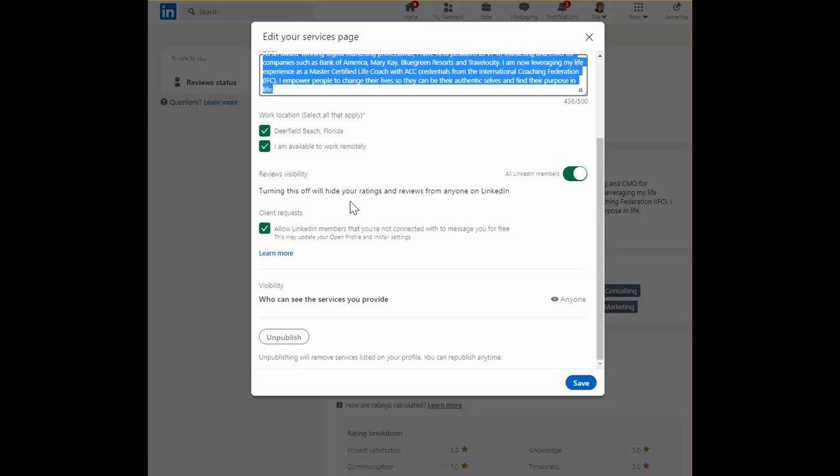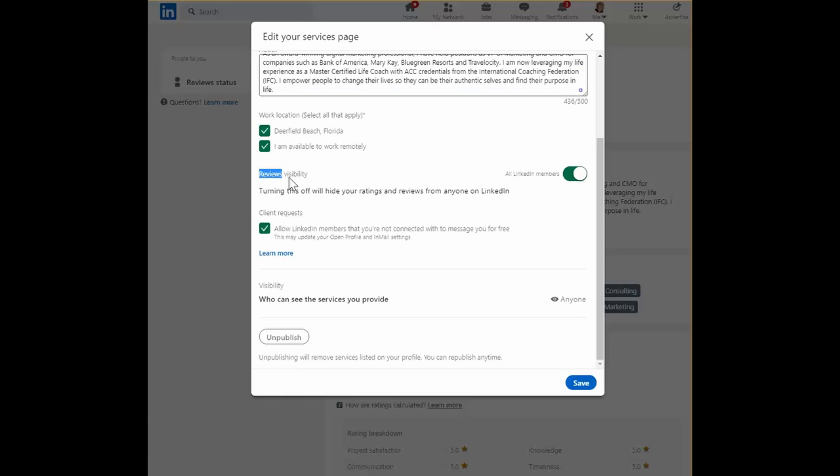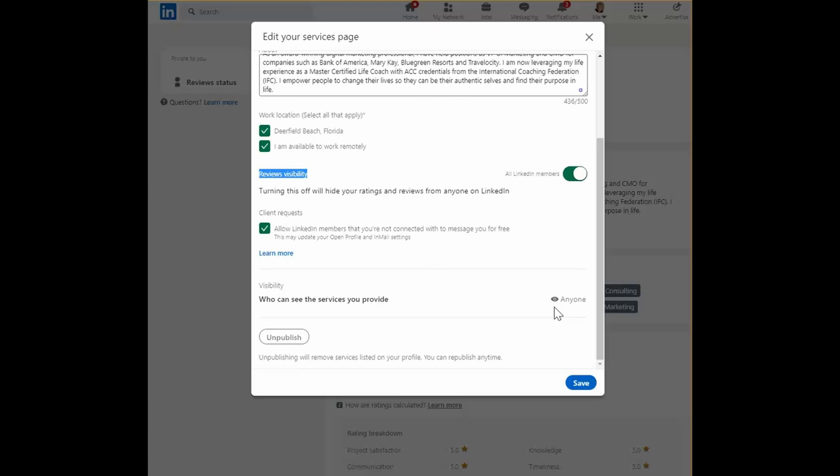Now, if you don't have any reviews, you probably don't know what this is. It's a brand new feature from LinkedIn. I recommend you turn it on so all LinkedIn members can see it, and that anyone who is not a LinkedIn member could even connect with me to message me for free. If you're looking for inbound leads, these are the boxes you want to have chosen.